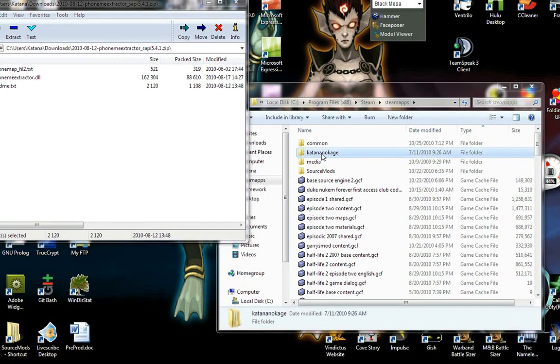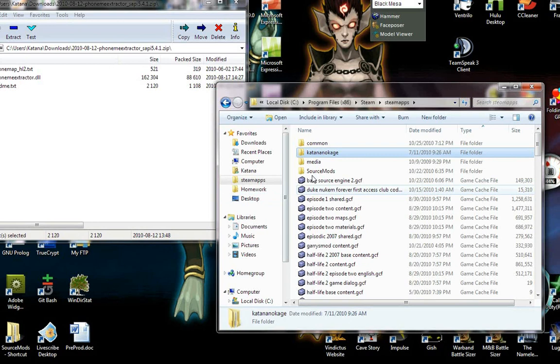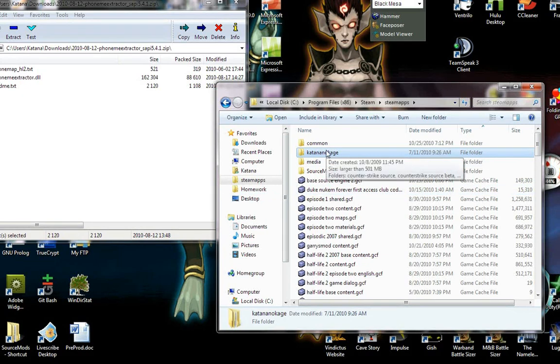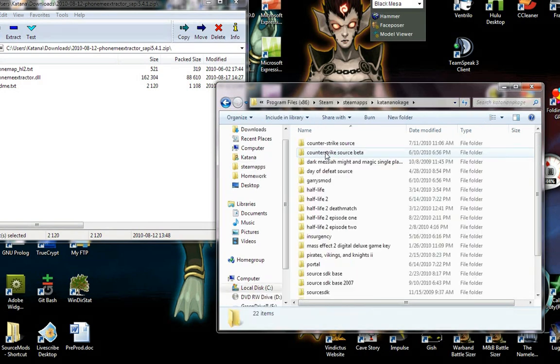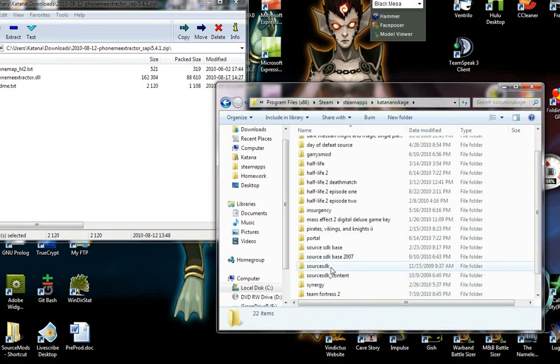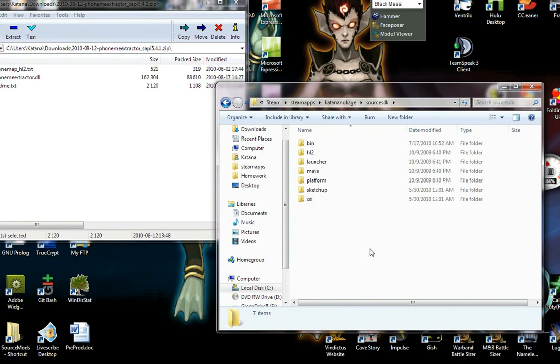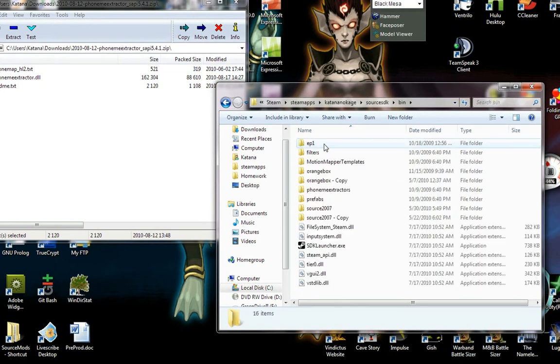So here in the steam apps folder, you're going to navigate to the level of the source SDK that you're going to be working with. So either way, you'd be going to your account name and then source SDK right here, binary.